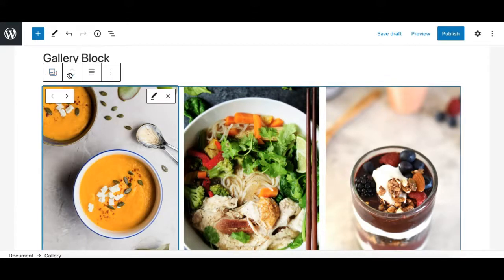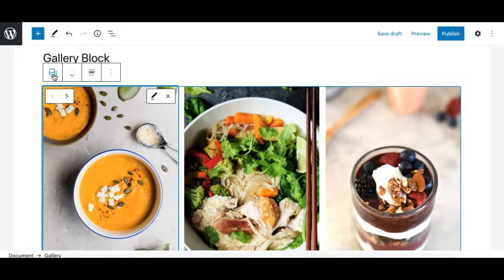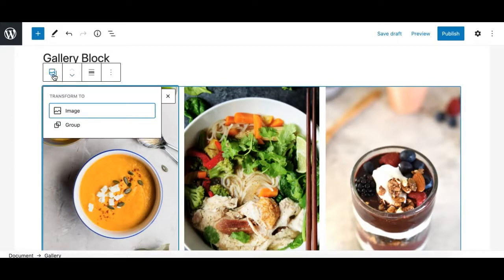Let's explore the toolbar first. The first two controls are standard for all Gutenberg blocks. The first one is the 'Transform To' option, which shows you what blocks you can transform or convert this gallery block to.